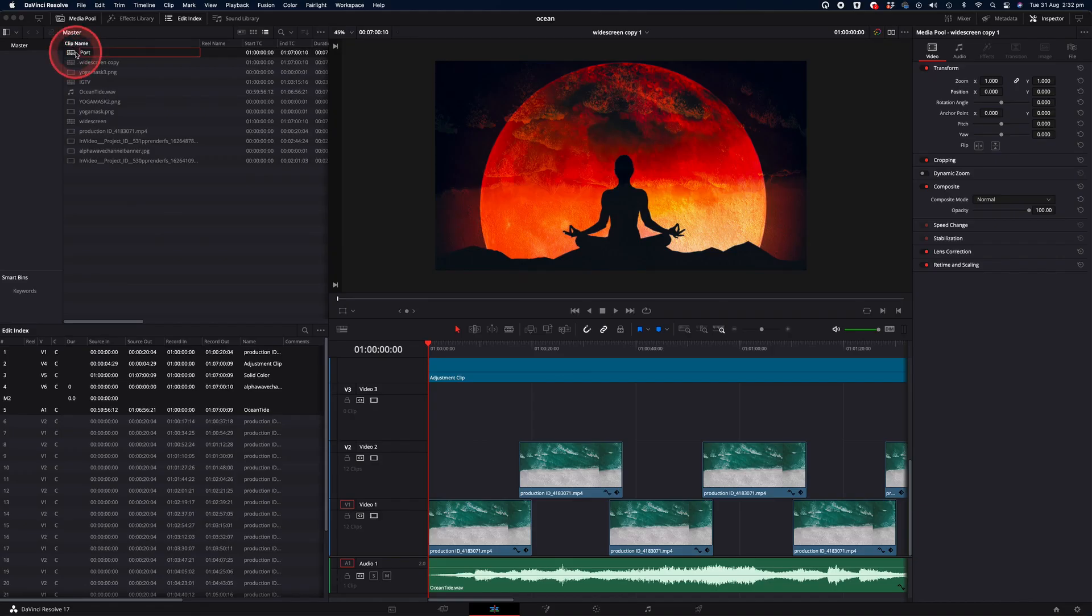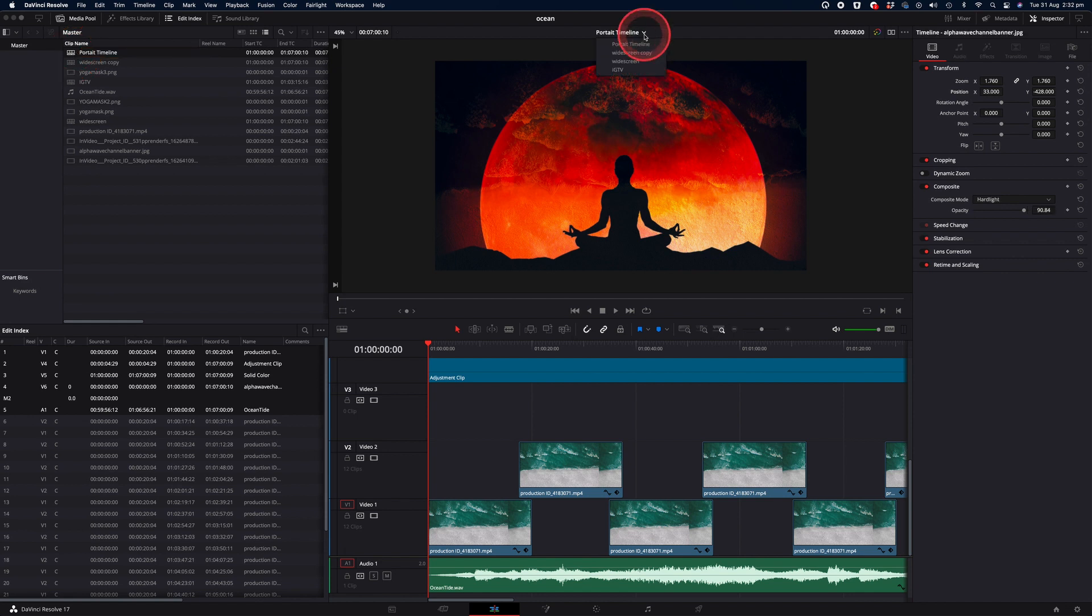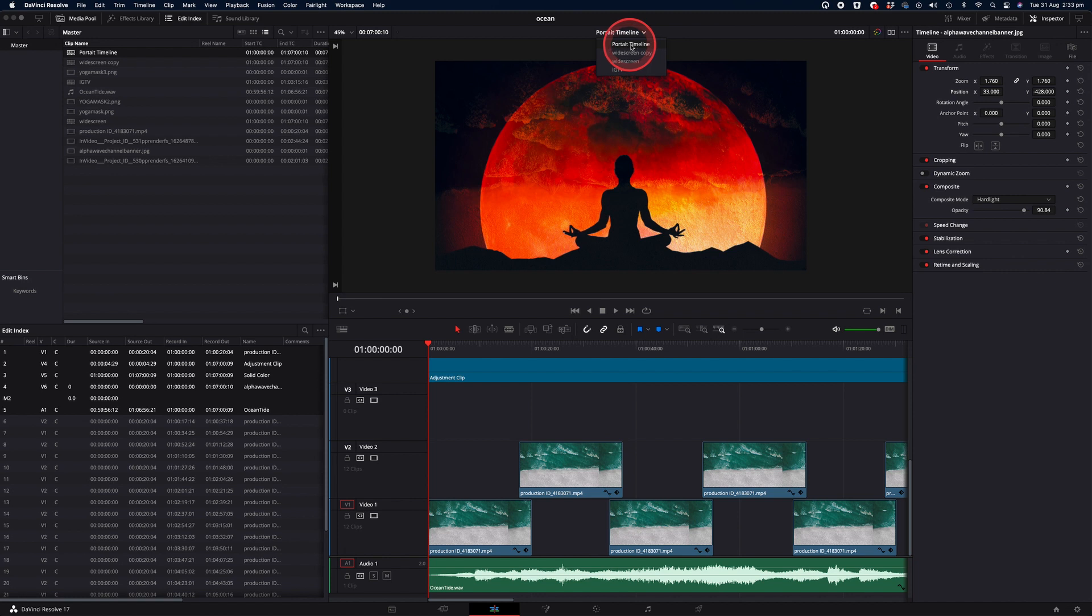And if you want to toggle between all of your timelines, you can also use the timeline selection tool just above the video preview window and you can navigate in between all of your timelines. So we're going to stay on the portrait timeline for now.